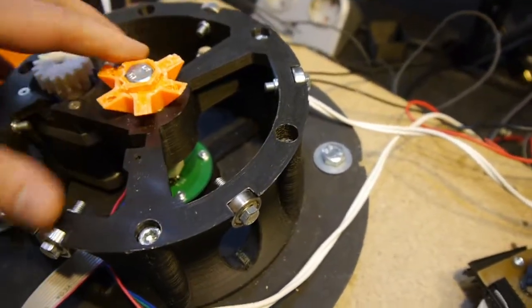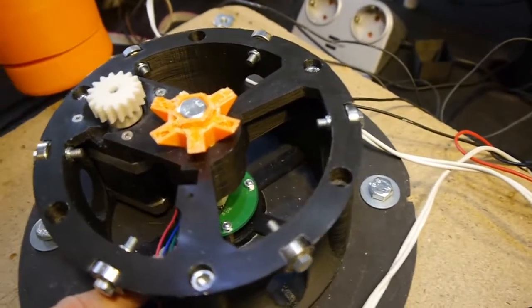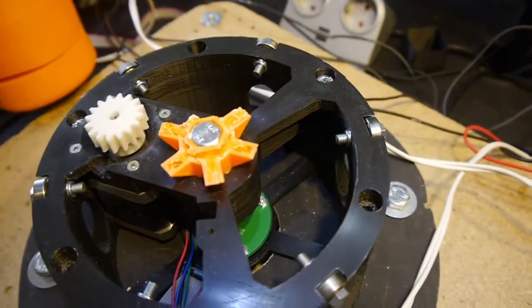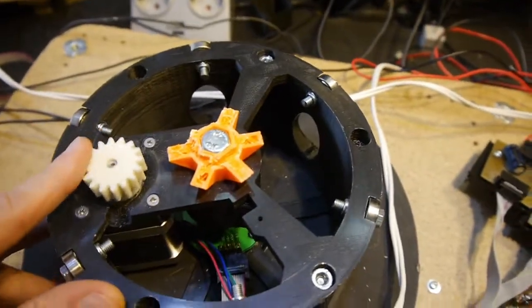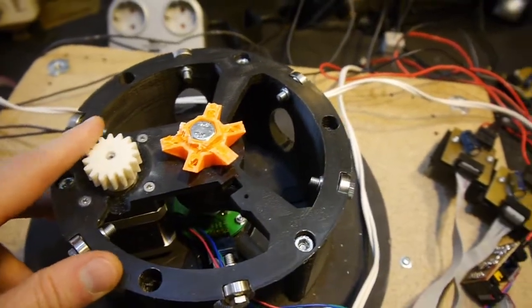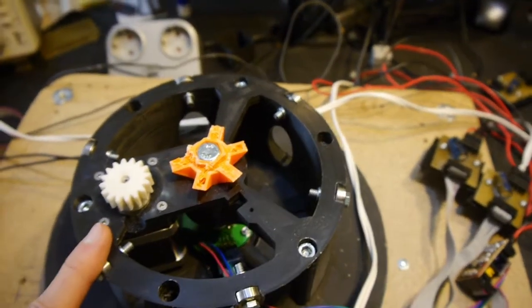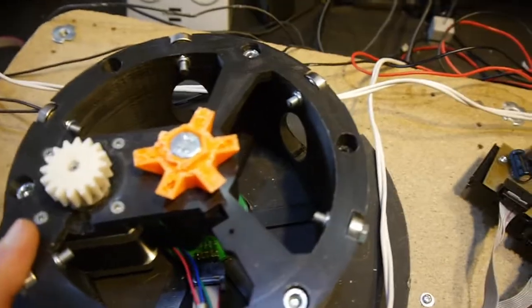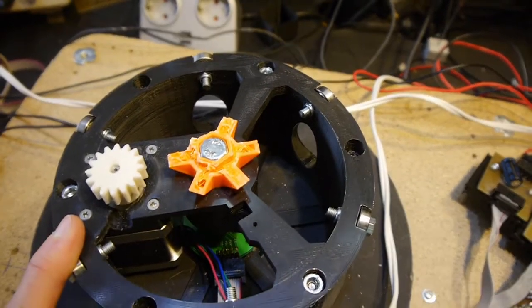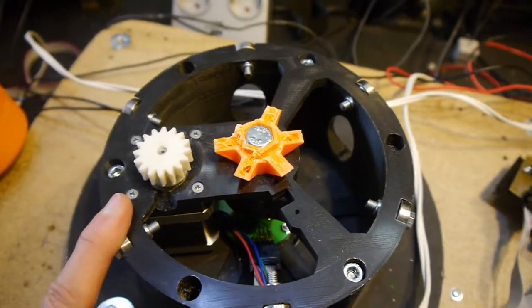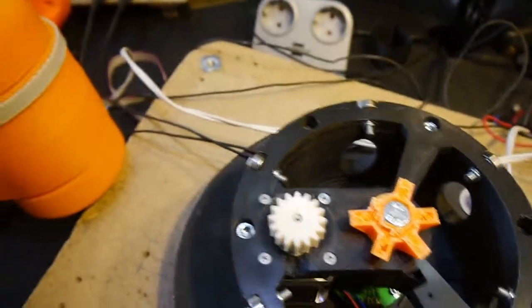In the base I installed the encoder to get closed-loop control even if I use a stepper motor here. A closed-loop system seems the best choice for a robot arm.